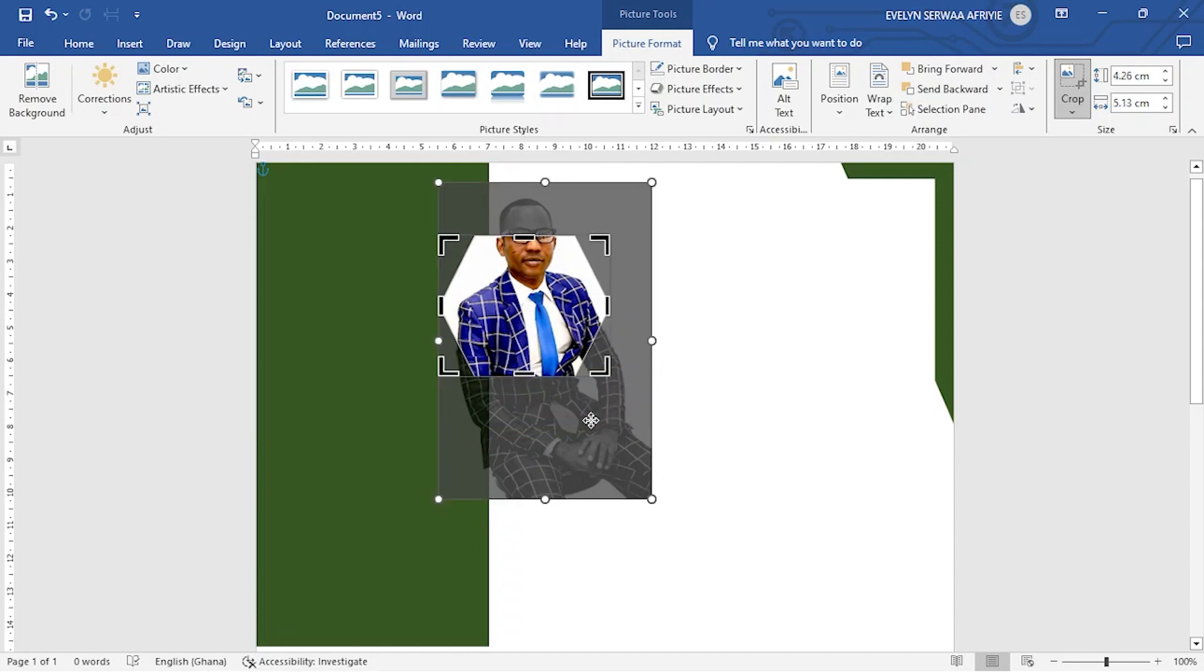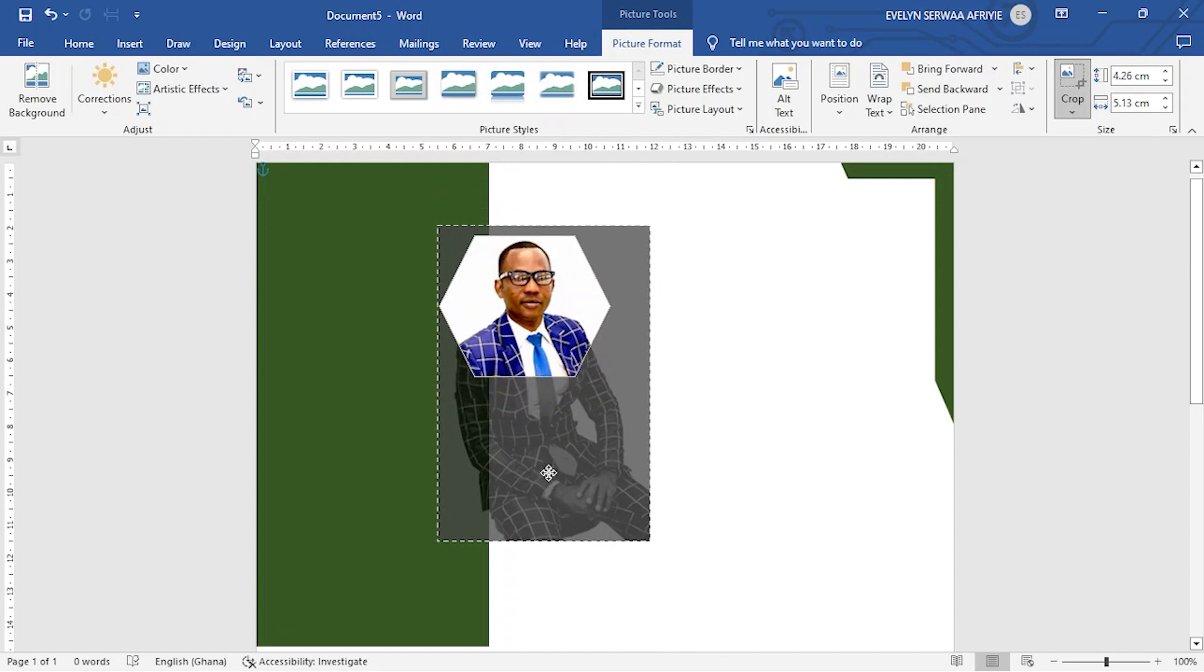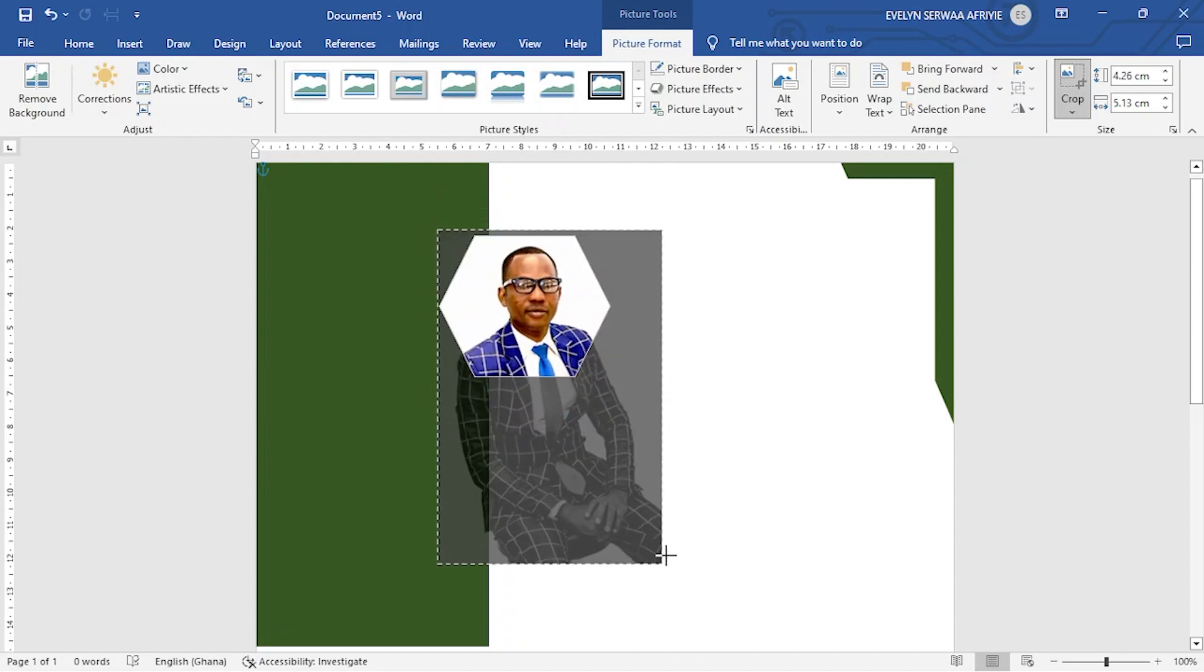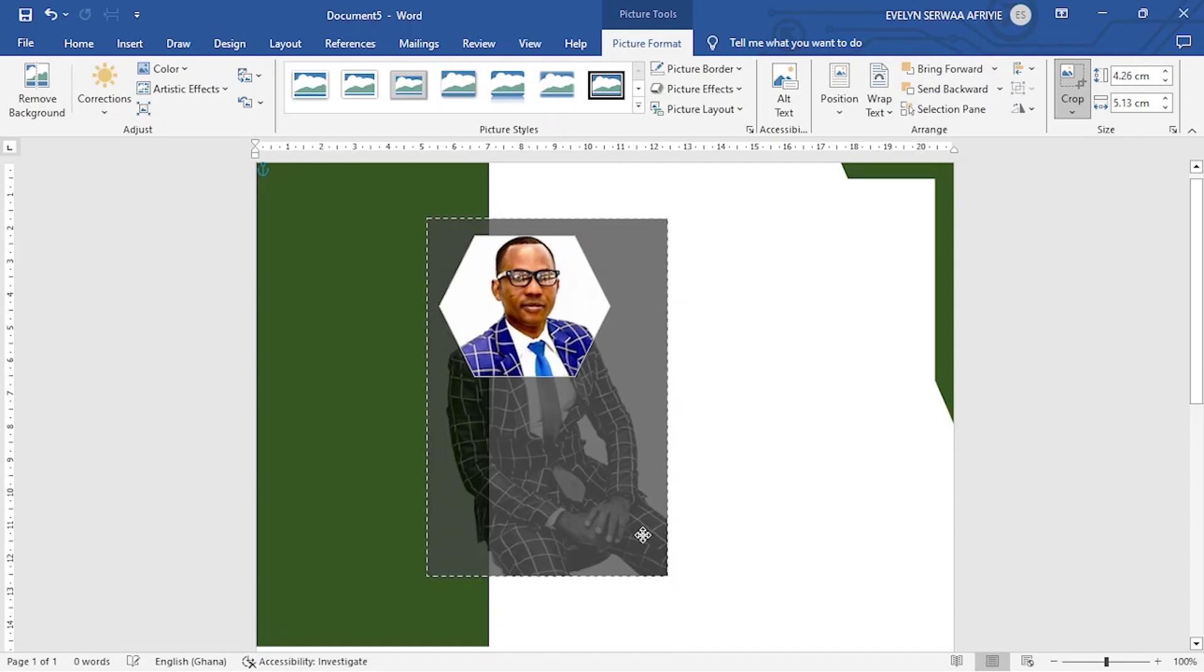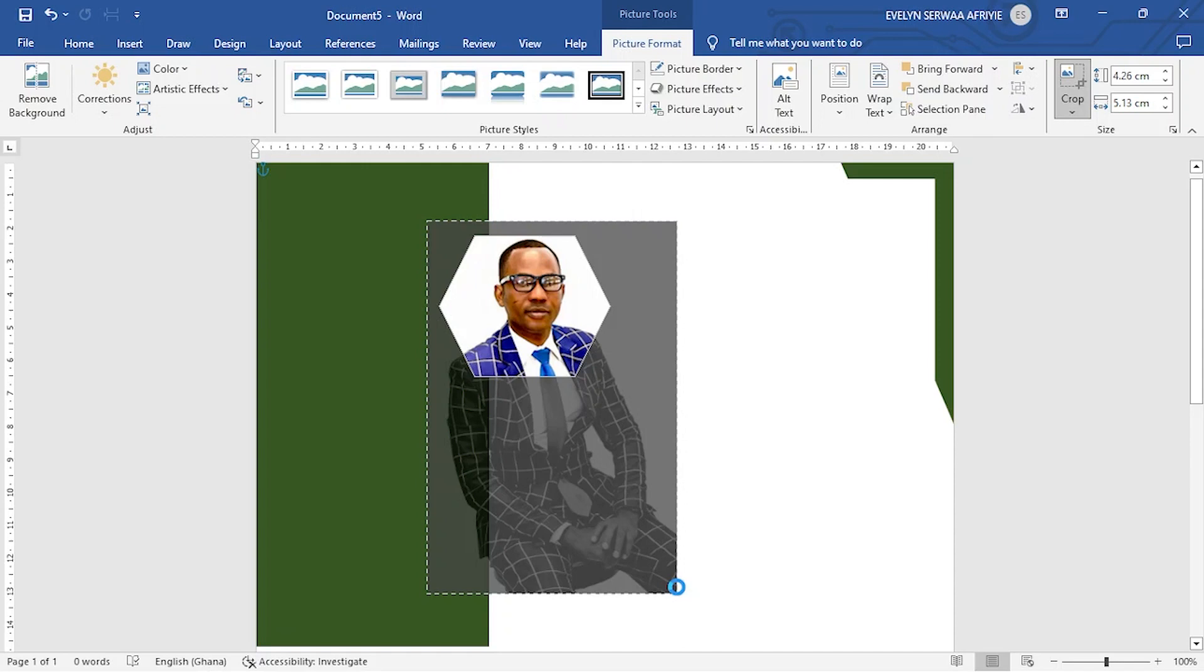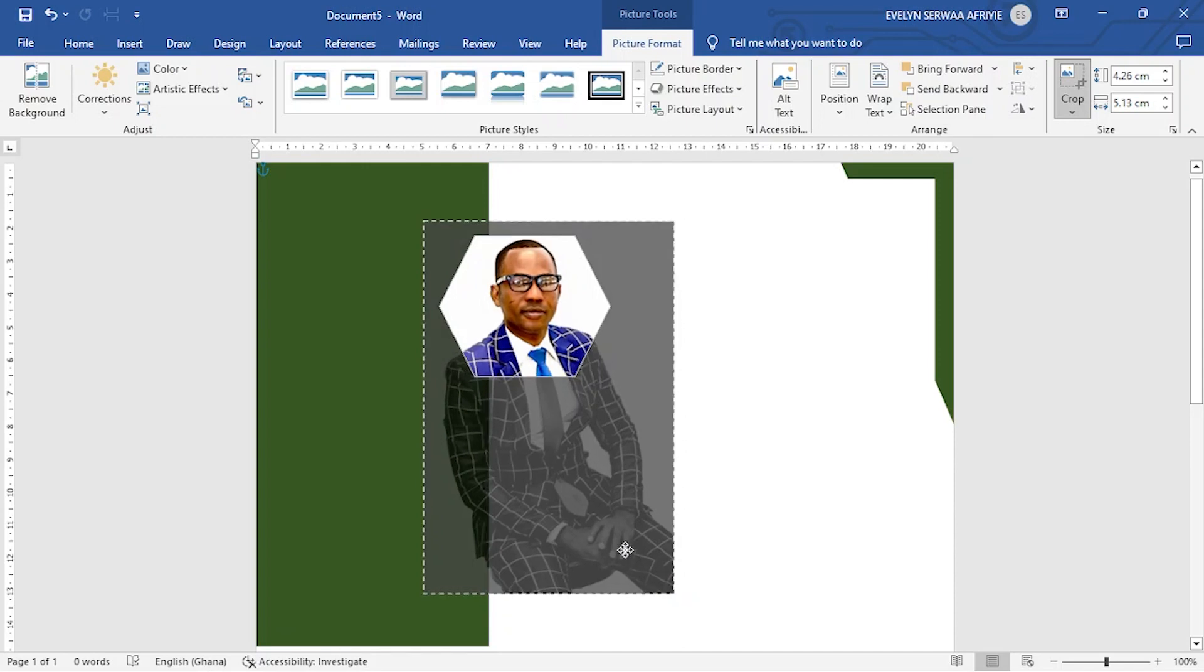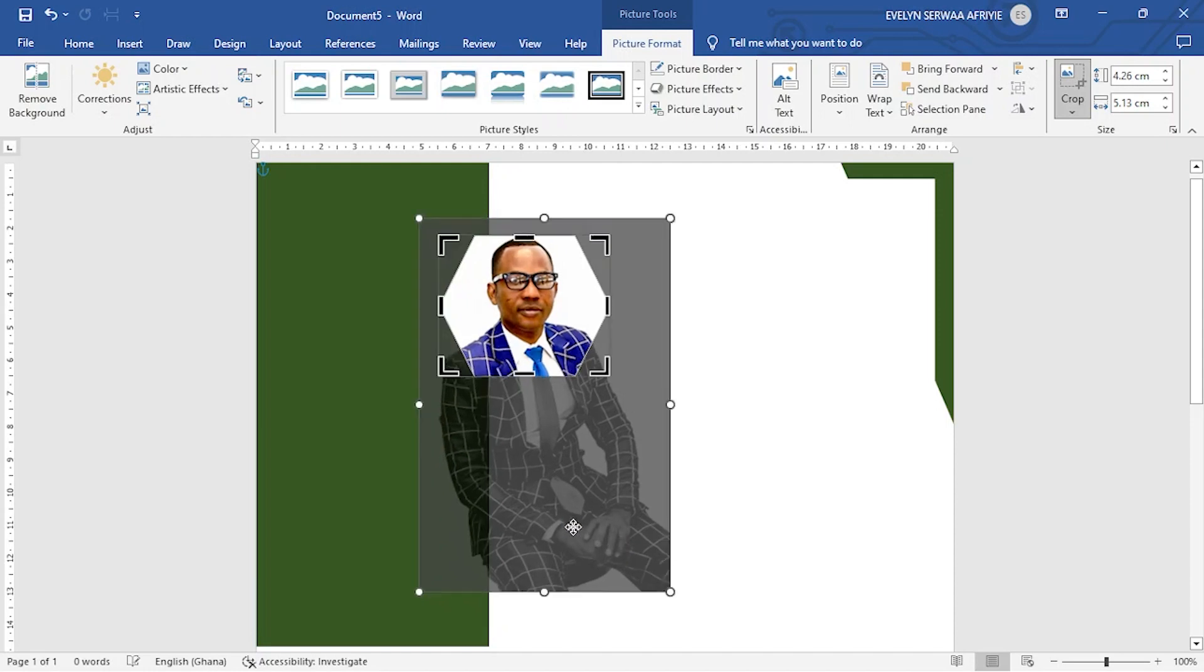And then come to the shadows. Drag it down. Use the bottom arrow to adjust the size of the shape you want to use. Once you are okay with the size you want to use, adjust the picture to the center of the shape you have chosen.